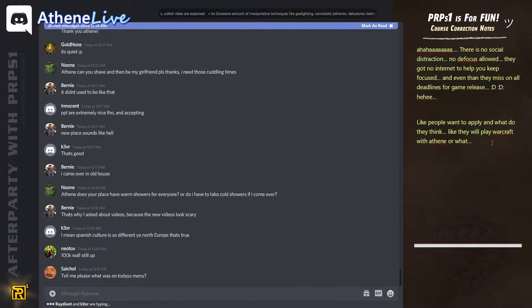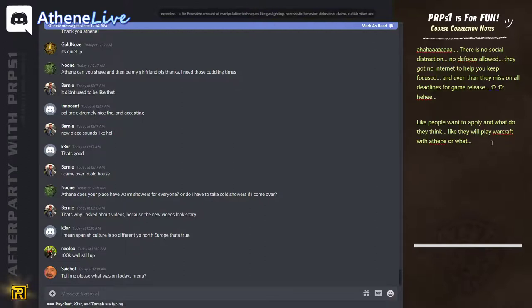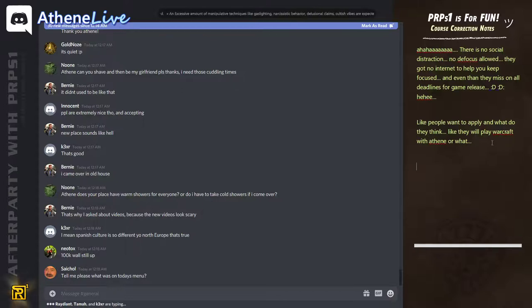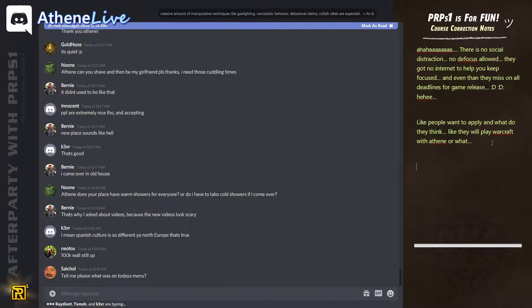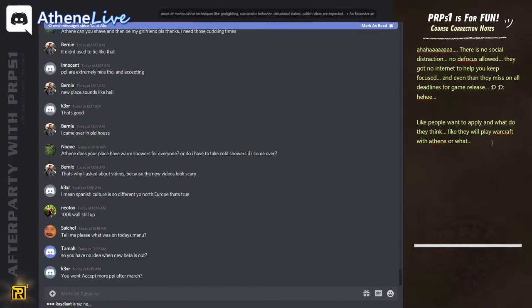Yeah, I will remove the 100K wall. I will remove it after the stream. Well, it will probably be for tomorrow, because. Yeah, it will probably be for tomorrow. Well, I will see. Maybe it will be tonight already.